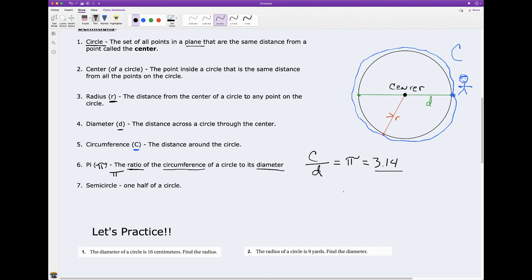Semicircle — it should make sense to you. A semicircle is one half of a circle. Here's my semicircle — I drew that little line there. Basically it is half of a circle.